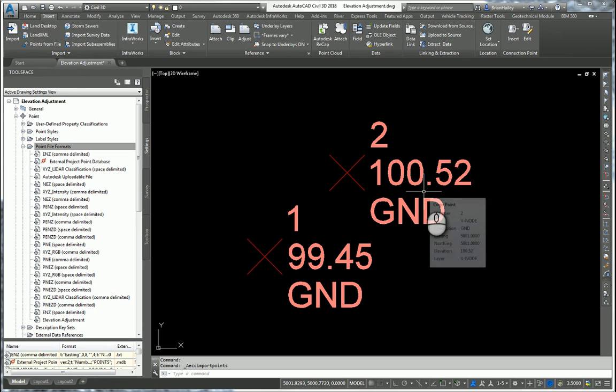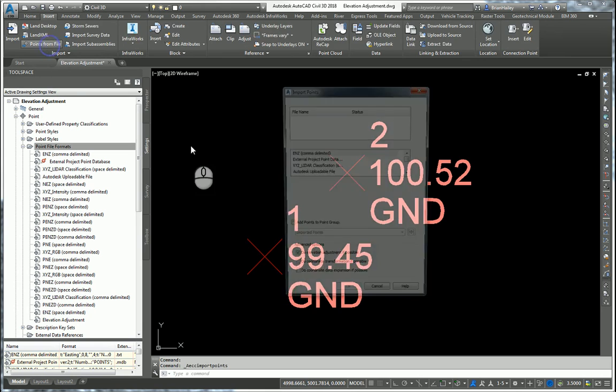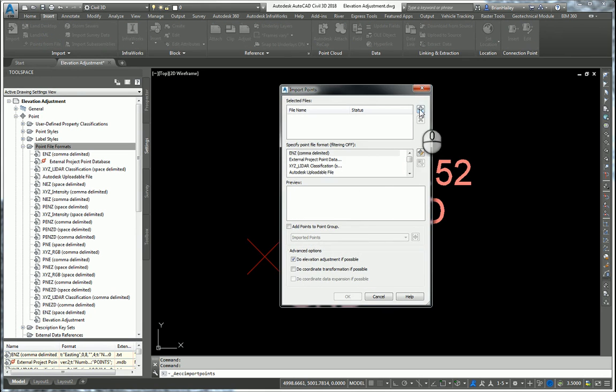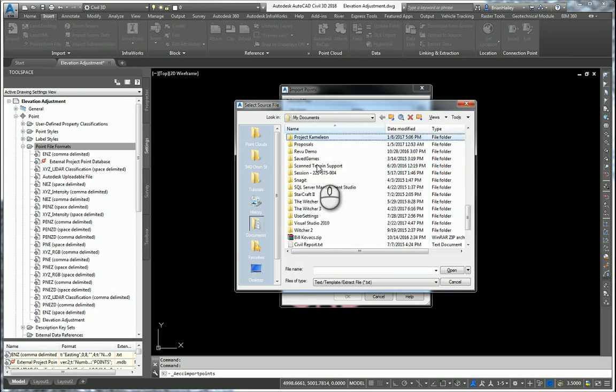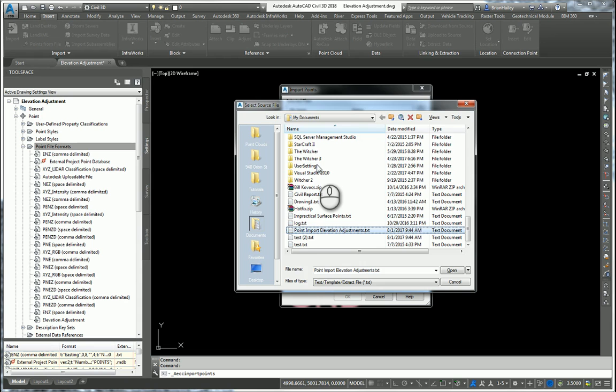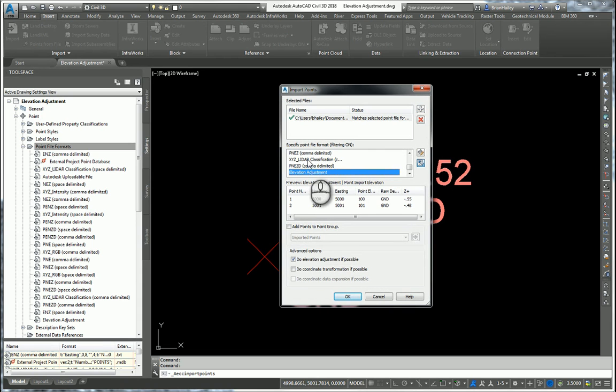Now if I were to do this again, so I'll simply import the points from the file again. I'll add in that point file again. I'll choose the appropriate point file format.